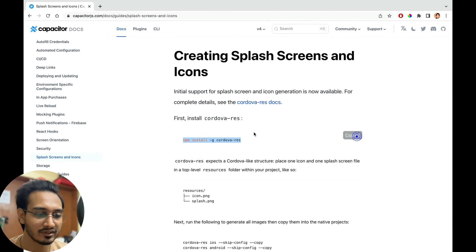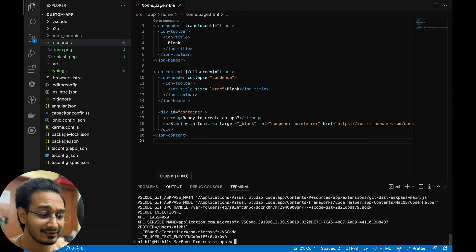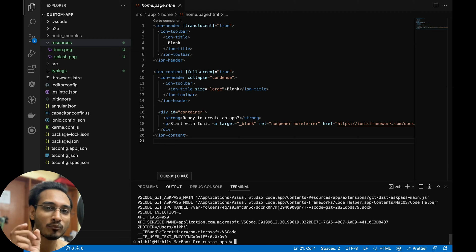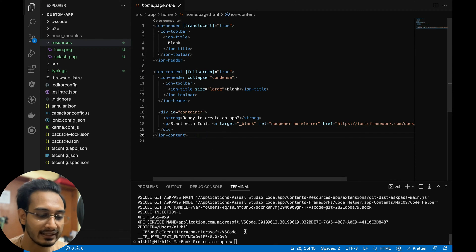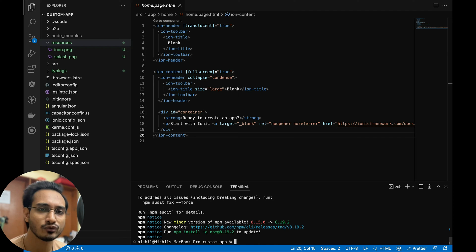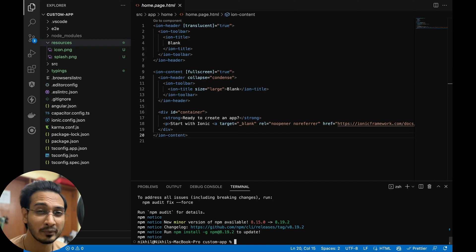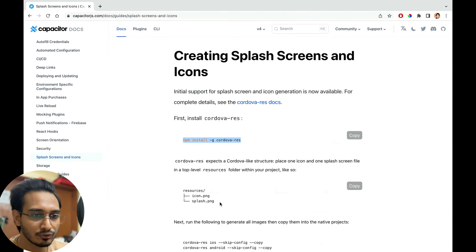Let me open the terminal and paste the install command and hit enter. This works with Capacitor pretty nicely. For Cordova, I think this is pre-installed so you don't have to do that — you just run the Cordova resources command. For Capacitor, you run these commands.